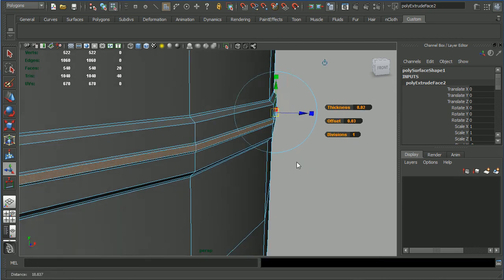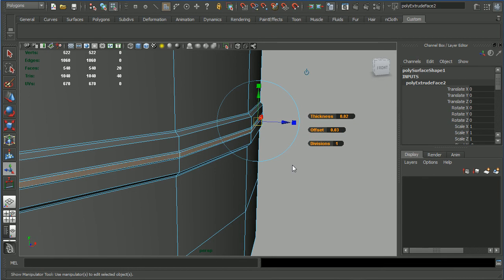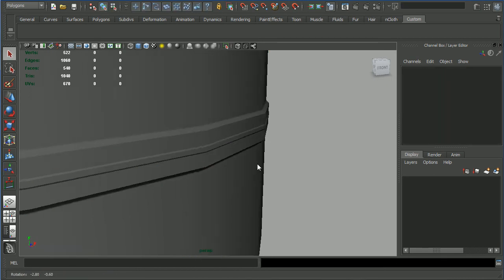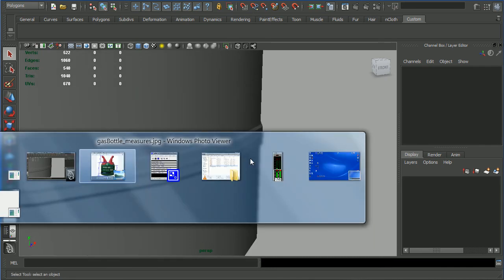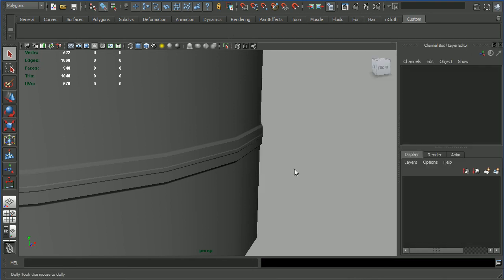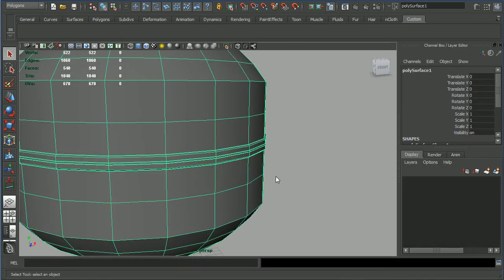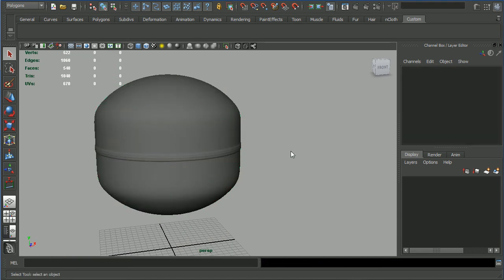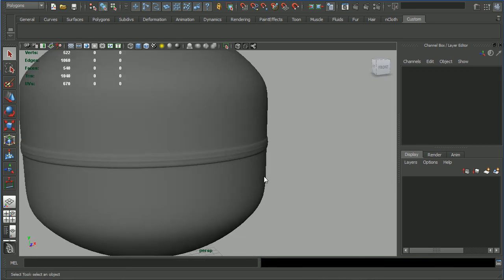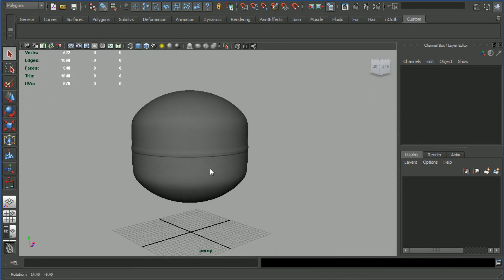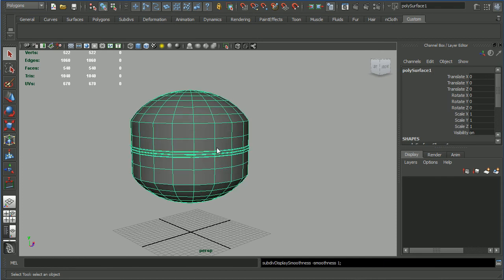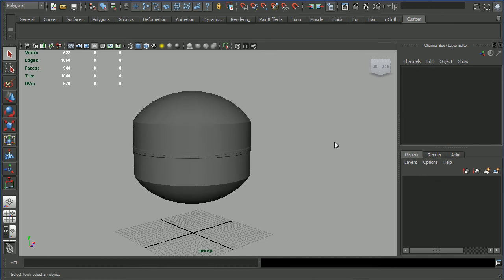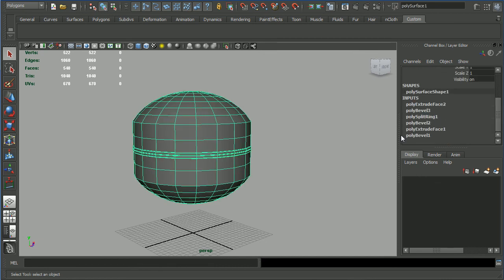Press Q to exit the extrude tool and let me have a look at the picture again. Let's see if we can get away with this one without having to raise the contrast. Select the object, press 3 on the numeric keypad. Yes, that's exactly what we want. Now press 1 to get out of smooth mode and let's delete the history because we have quite a bunch. Alt shift D.